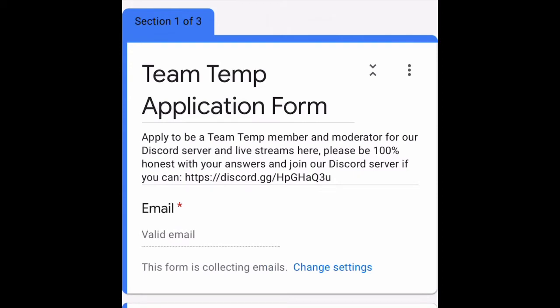Hello guys, this is TempBMoney here with the application form video to become a member for Team Temp or moderator for our Discord server and live streams. I'm just going to be going through how to fill this out and the requirements, so let's get to it.